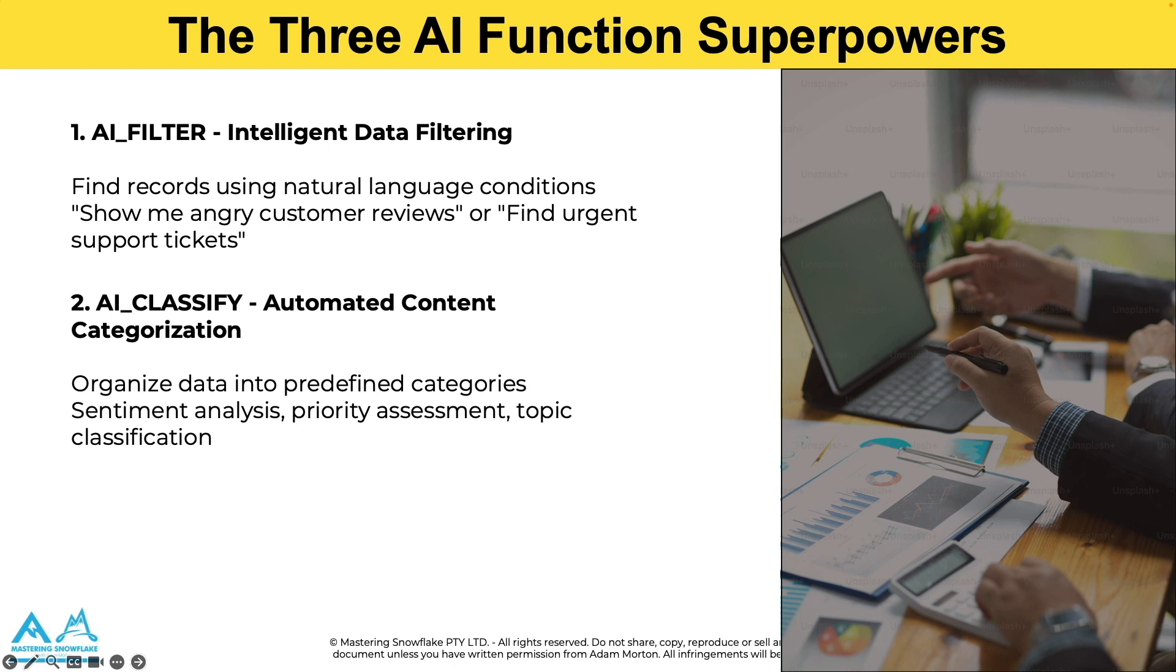The second one is AI_CLASSIFY. Now this automatically sorts your unstructured data into categories. You can feed customer reviews and get back sentiment labels, for example, or you can give it support tickets and receive priority classifications.